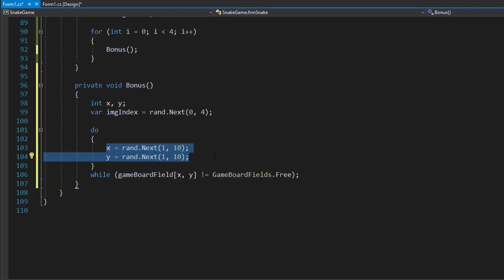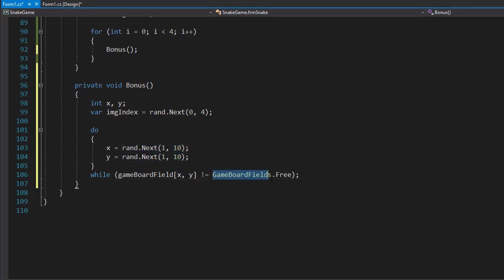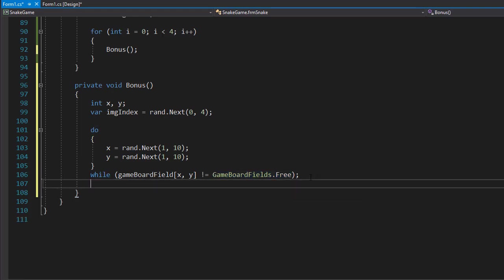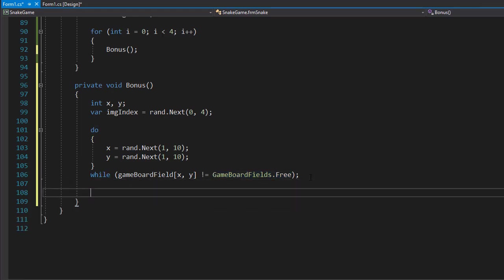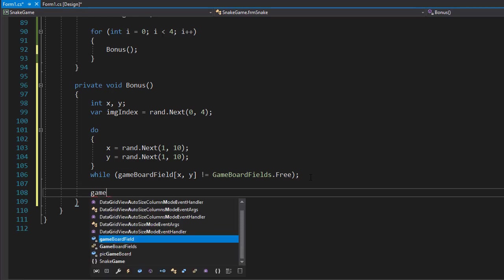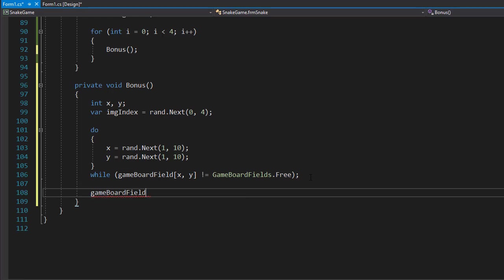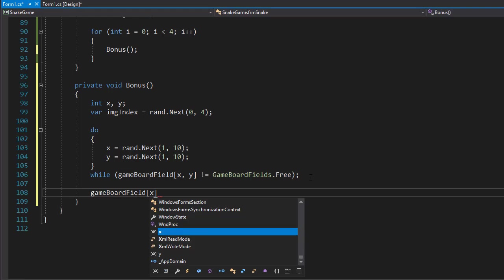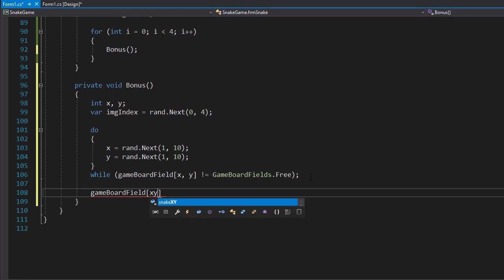We loop until we generate valid coordinates that correspond with a free field on our game board. Once we have those, we can display them on our game board. So our gameBoardField with X and Y—at this point, X and Y would be valid because if they were not, we would still be in the do-while loop.